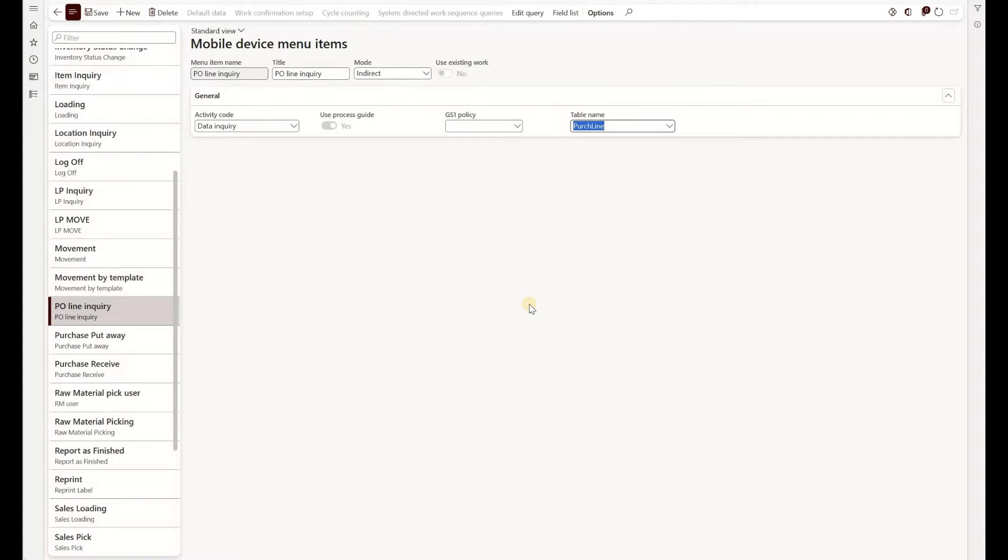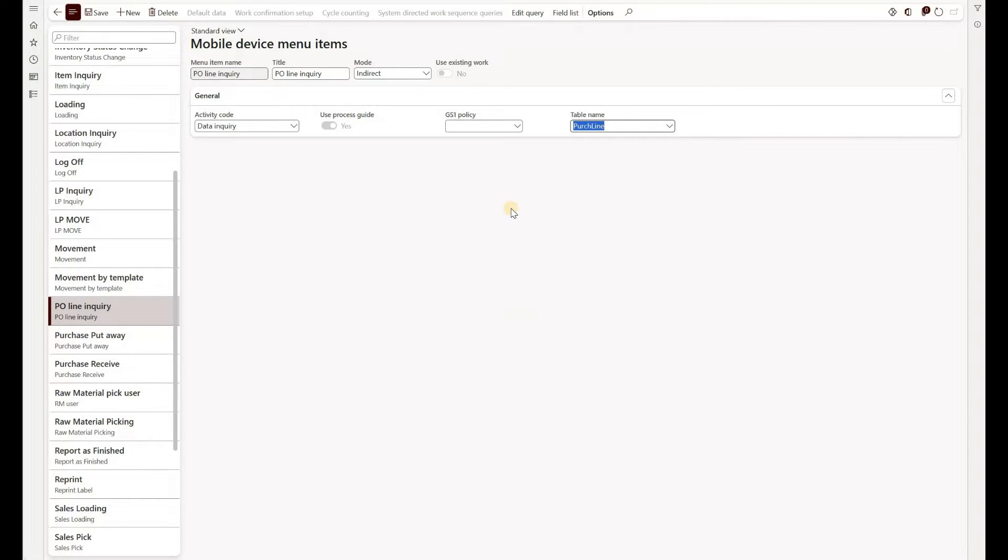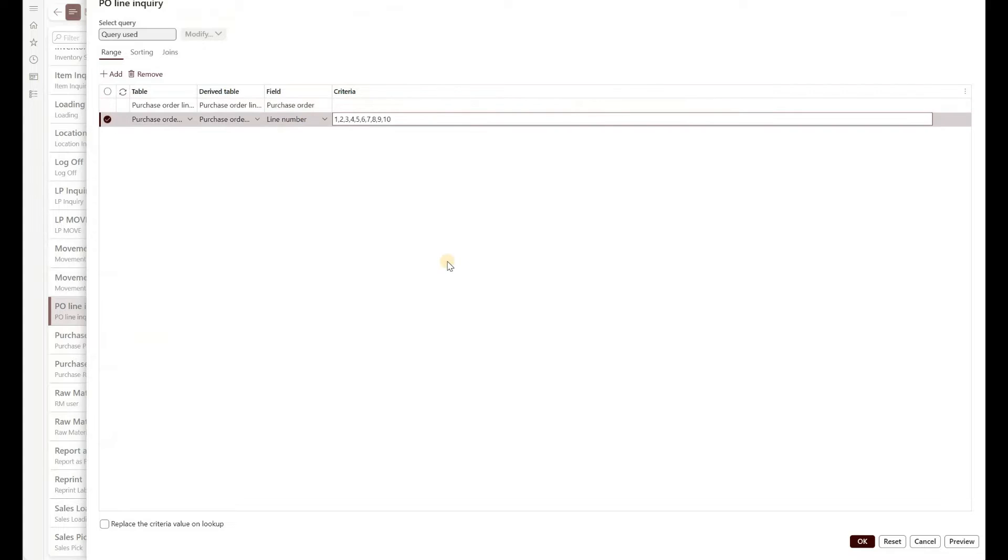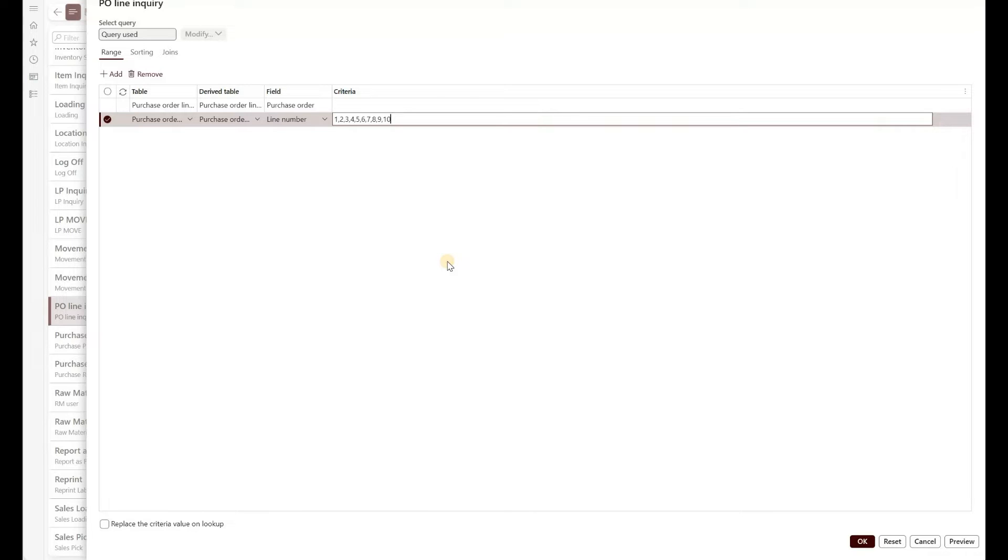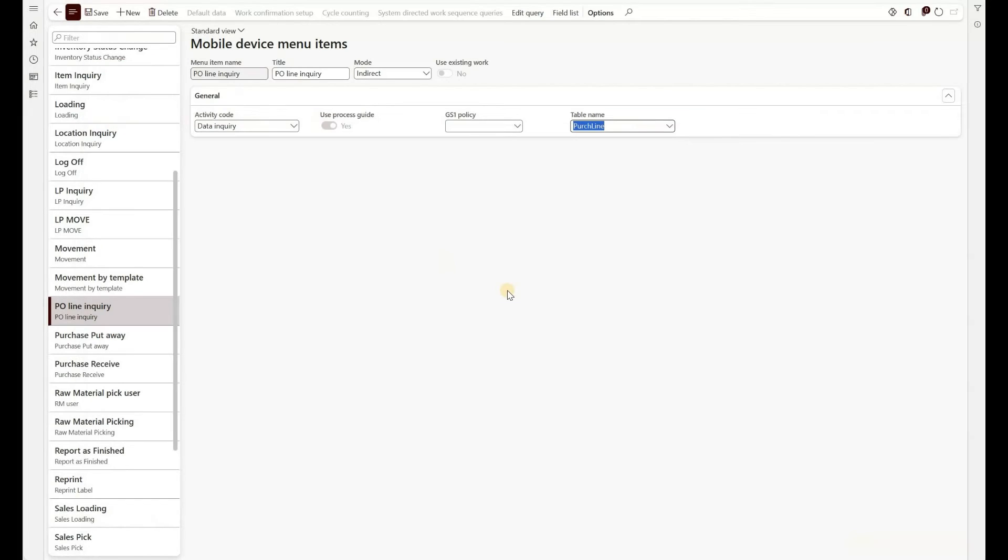And finally, to make it as seamless as possible, part of the query would also include PO line number and to automate that I just populated the lines from one to ten in my edit query. And in here you see that I've entered one comma two comma three etc up to ten. So this query would show me first ten lines from a given purchase order. If you have more than ten lines in your typical purchase order, you can add as many lines as you need. So now we have configured that mobile device menu item.